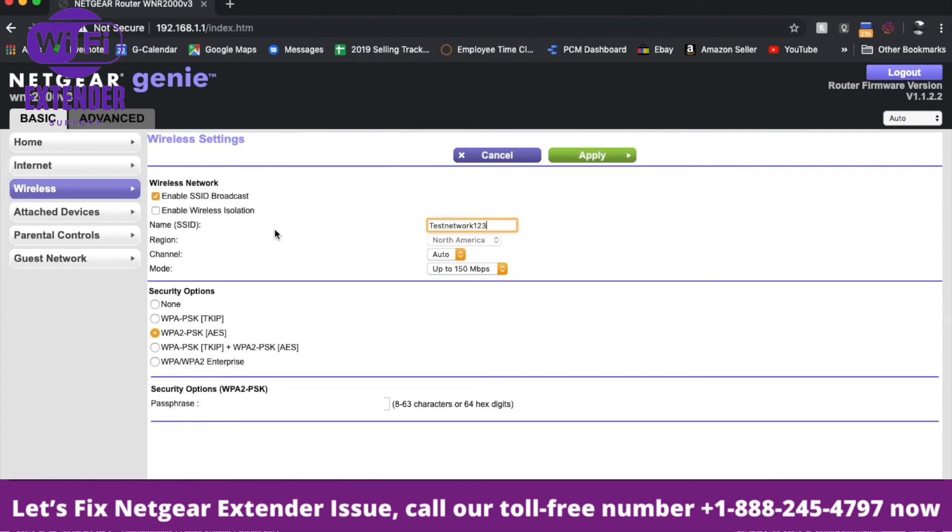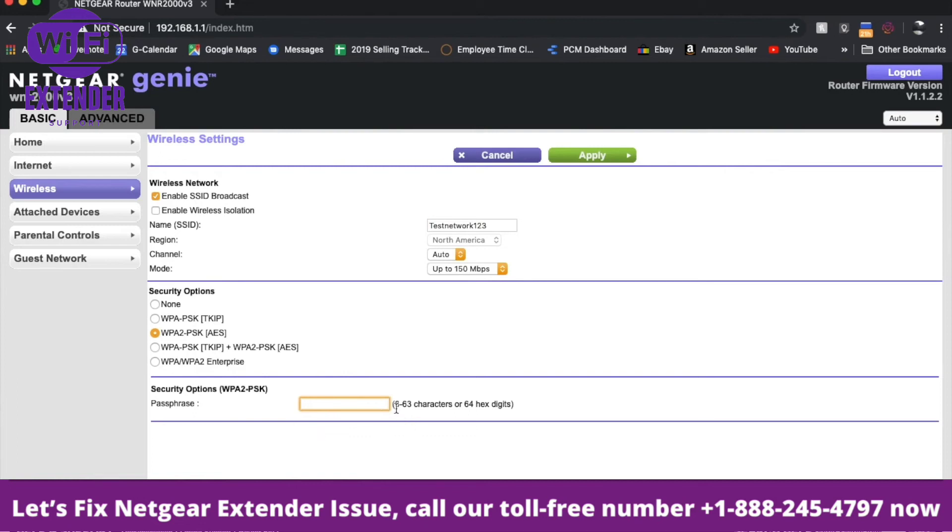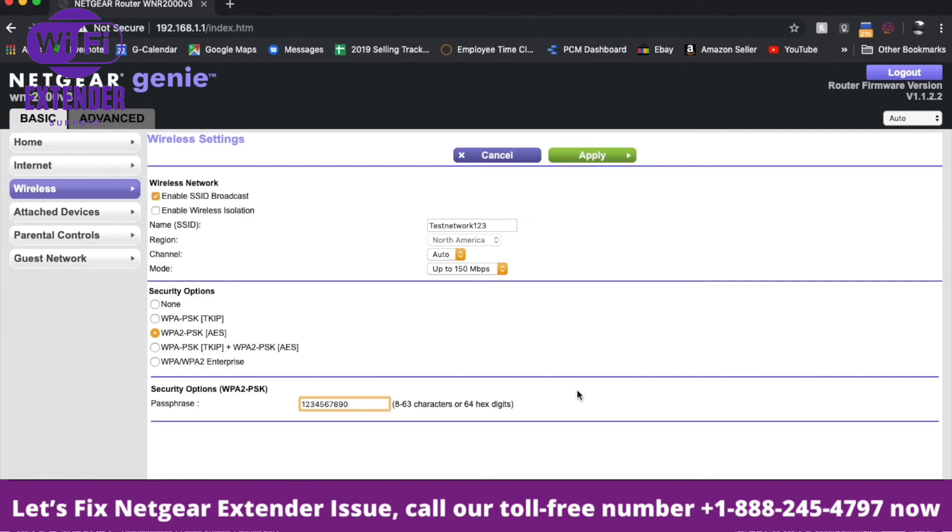The second thing we want to do is change our security passphrase to something more customized. I'll delete the old password. It can be between 8 and 63 characters. You really want to make this secure, so use symbols, capital letters, and those kinds of things. For our purposes, I'll just type in 1234567890. Do not use this as it's a terrible password, but for our purposes, it'll work.